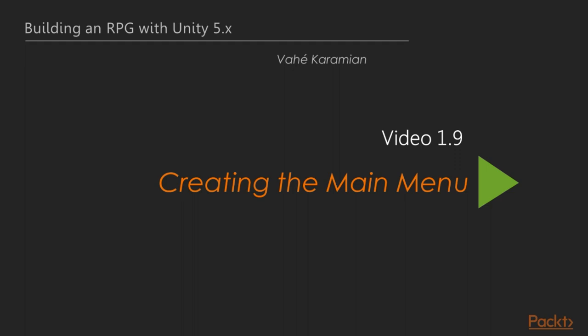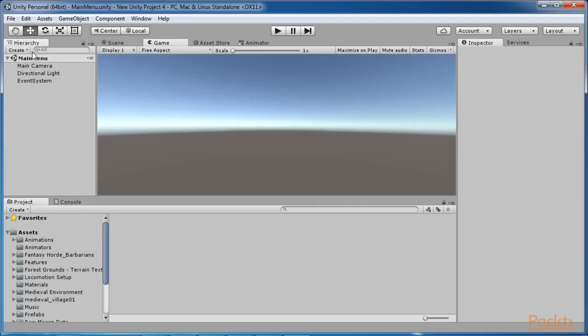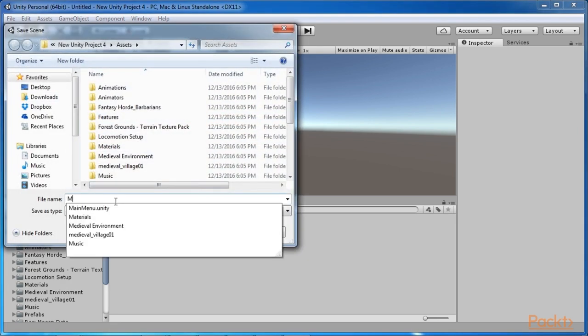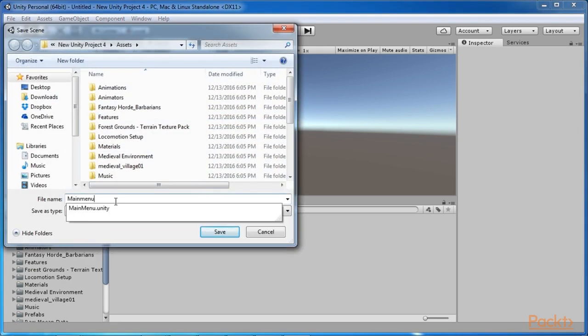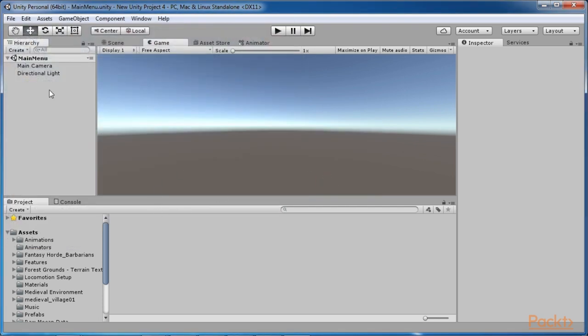Welcome to the next video of section 1, Creating the Main Menu. In this video, we are going to make a new scene that will be used as the starting point of our game. To create a new scene, select File, New Scene and save the scene. I called my scene Main Menu. Now we have a clear canvas that we can work with to create our main menu.